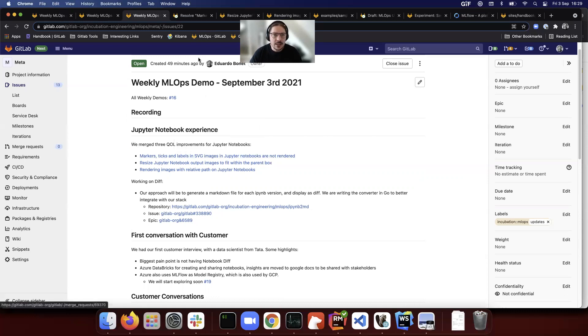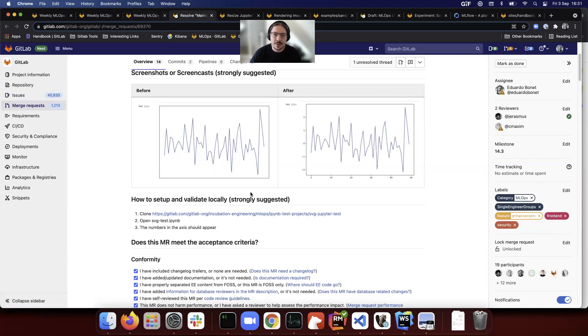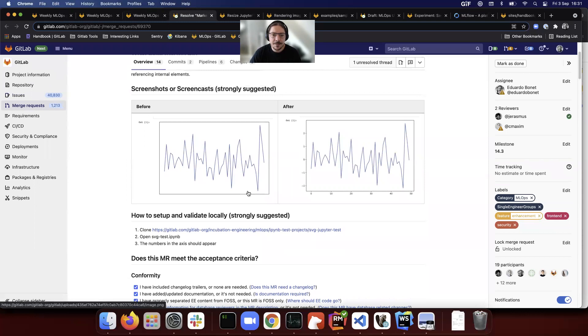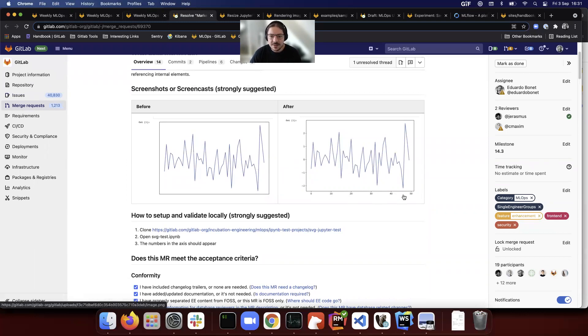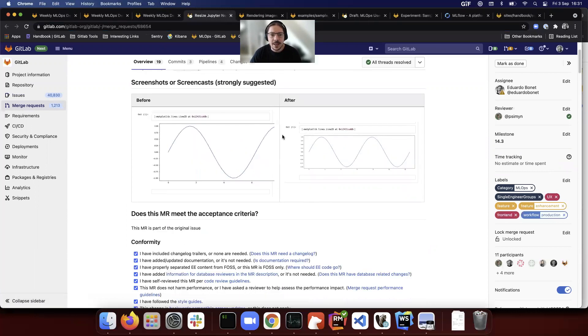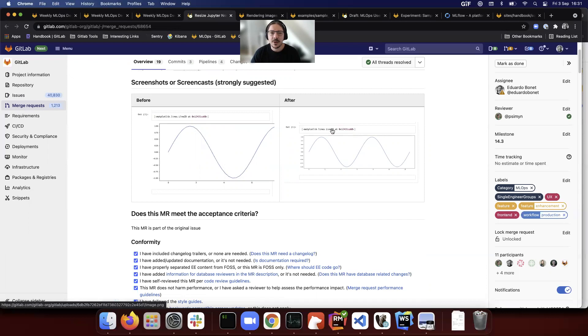What we are doing here, we are working on some small quality of life improvements to get warmed up. For example, now the SVG images and graphs have the labels properly. Images that were too large were overflowing and you couldn't see them, and now they are correctly sized.